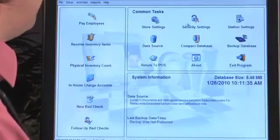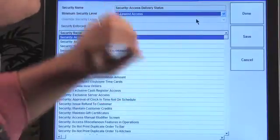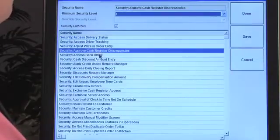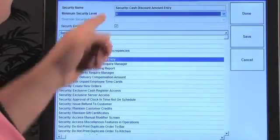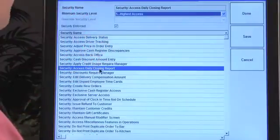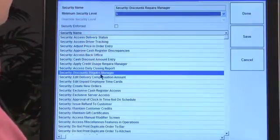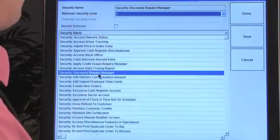Security settings are found in Back Office, between Store and Station Settings. Here you assign minimum access levels for each function. I already have a default set up. For example, accessing a daily closing report requires a minimum level five access, and discounts requiring manager approval need at least level three.